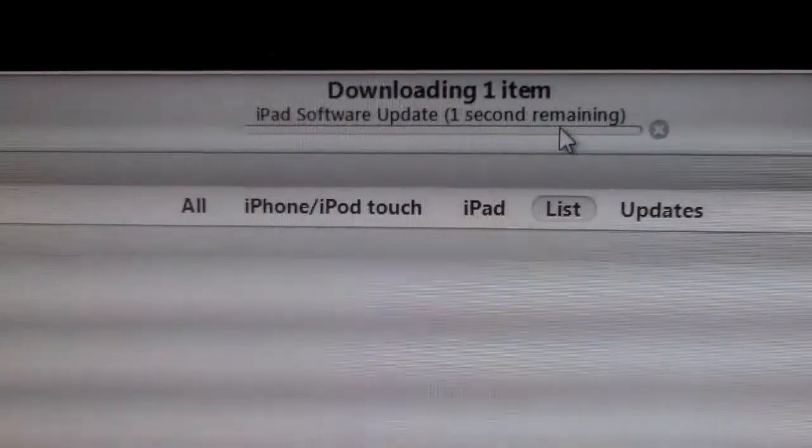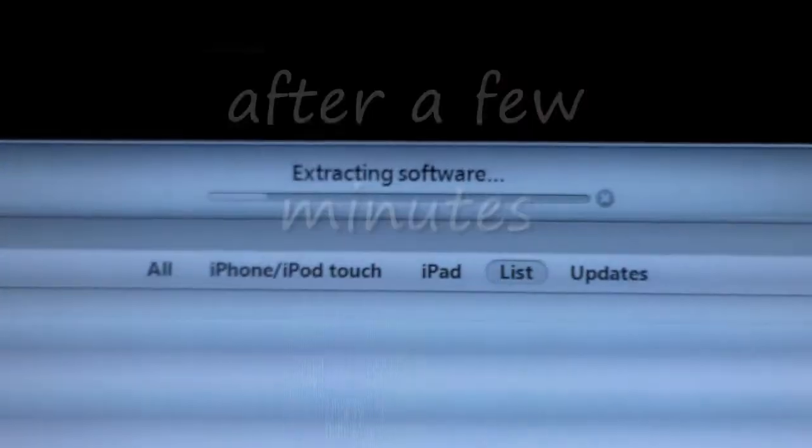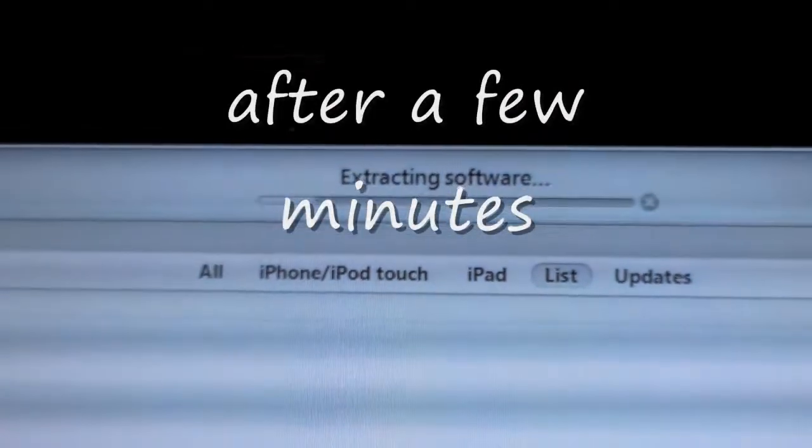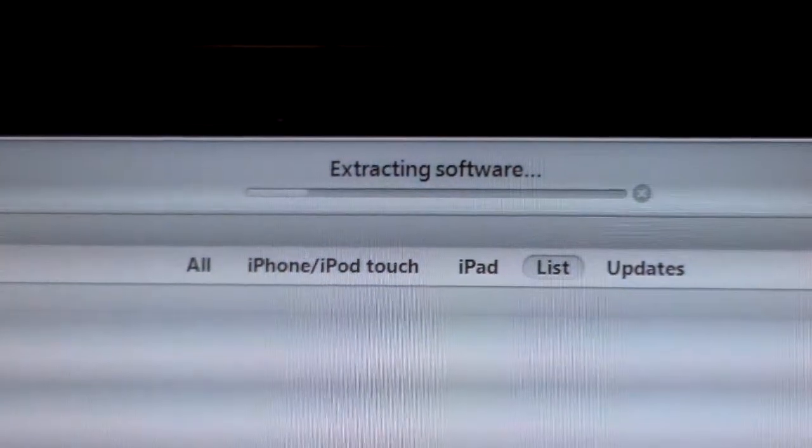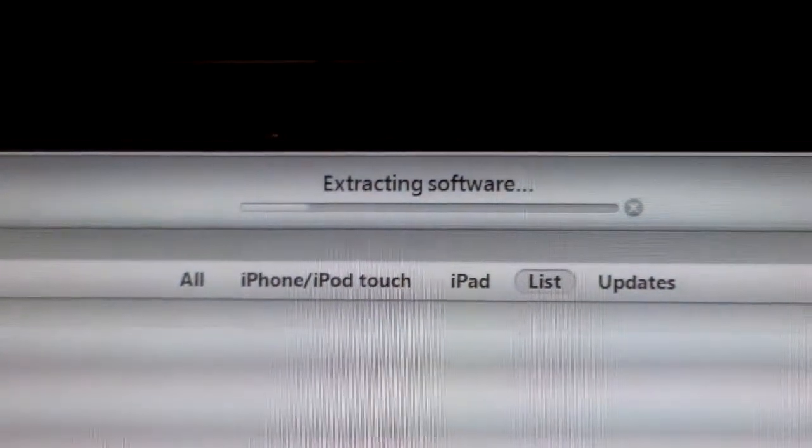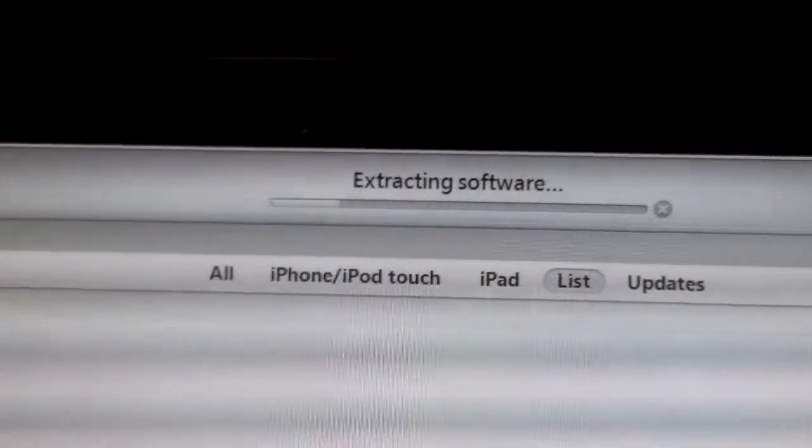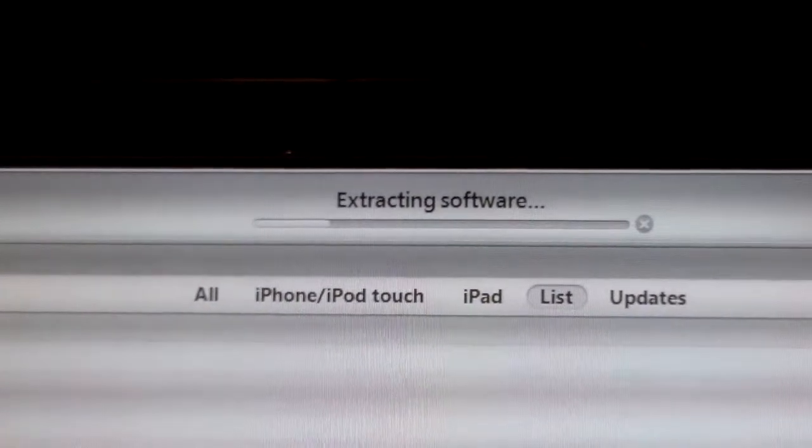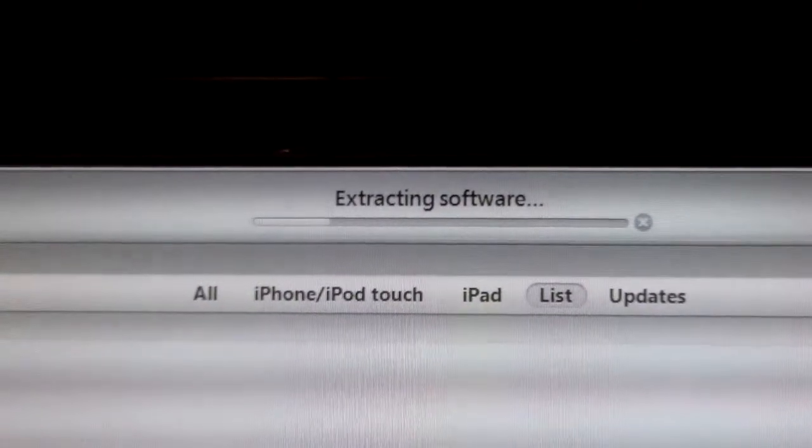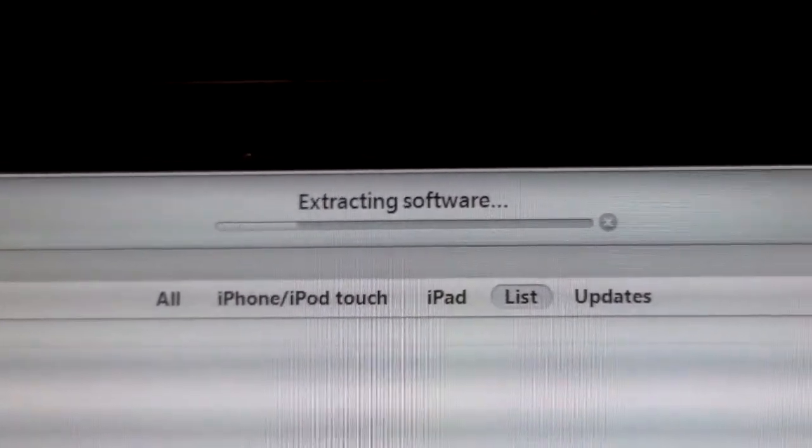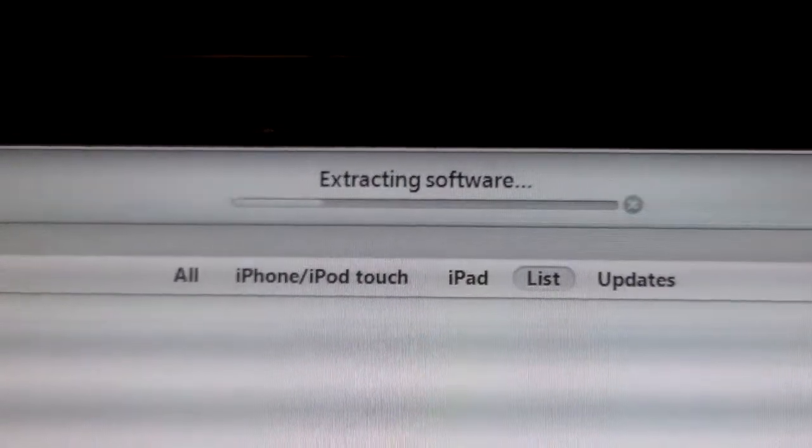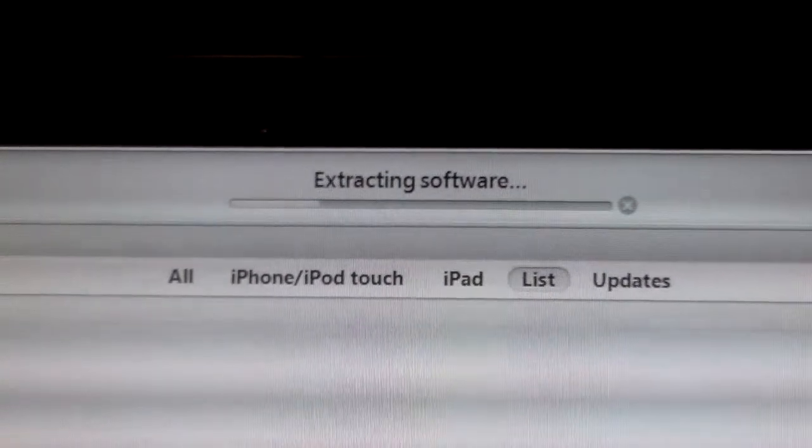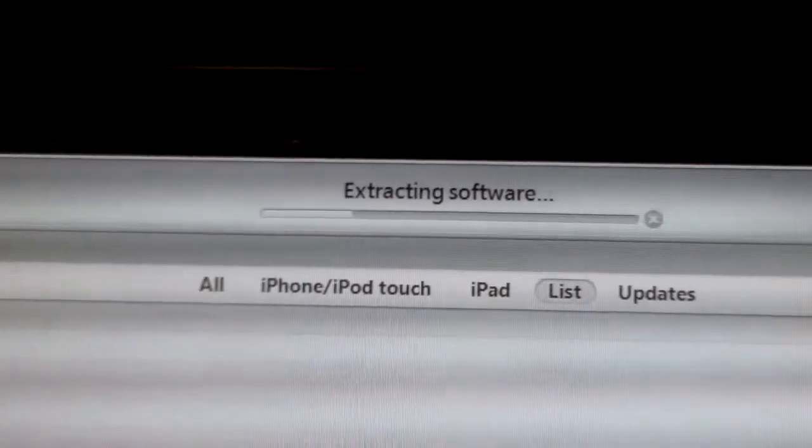Now it says extracting software. I guess it downloads the zip file, the compressed file, and then it has to extract it. And that's why it needs a lot of space on your iPad to do the extracting and all that processing stuff.